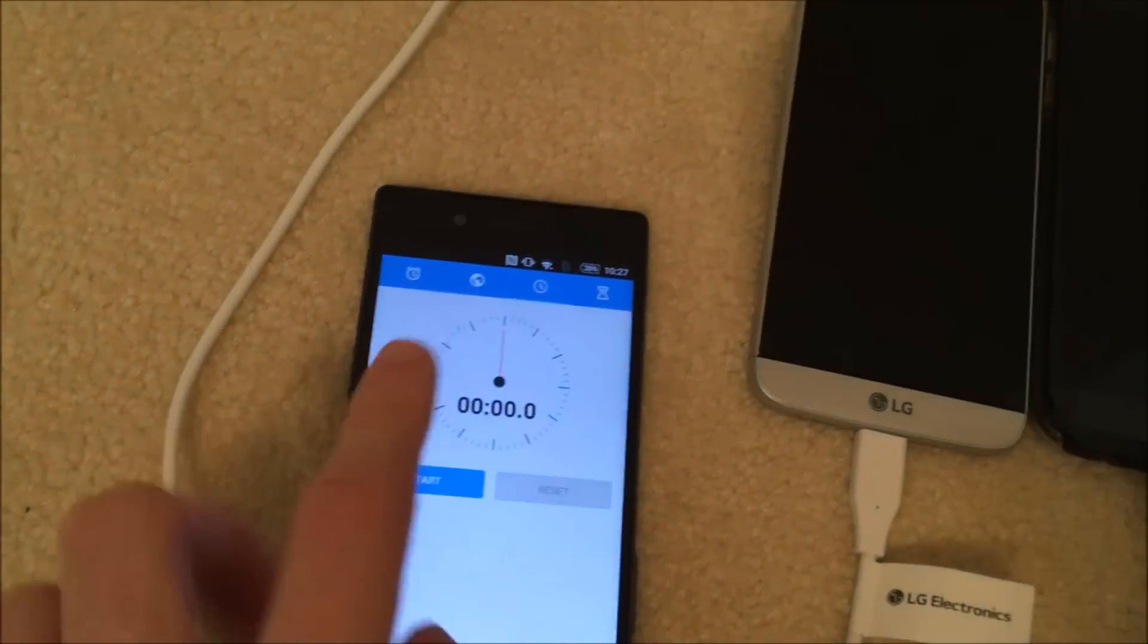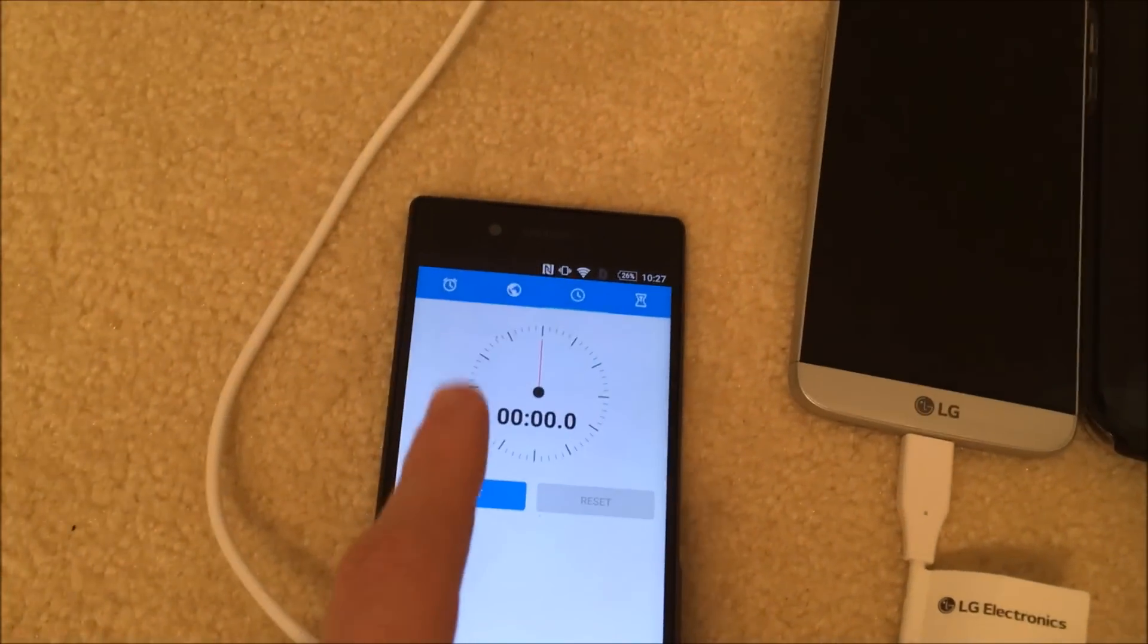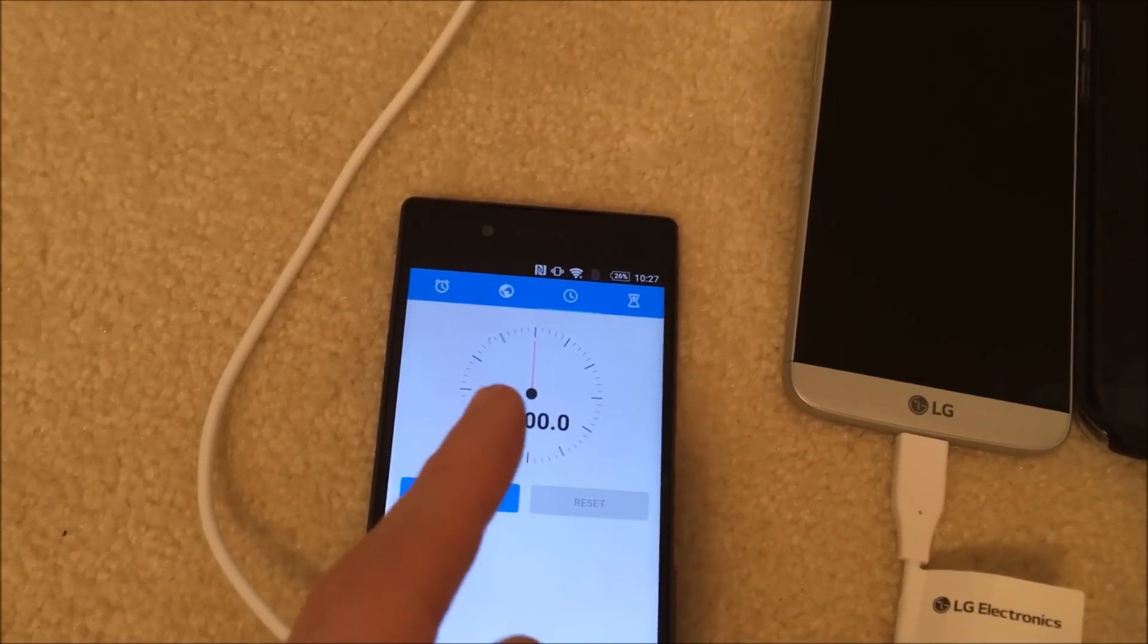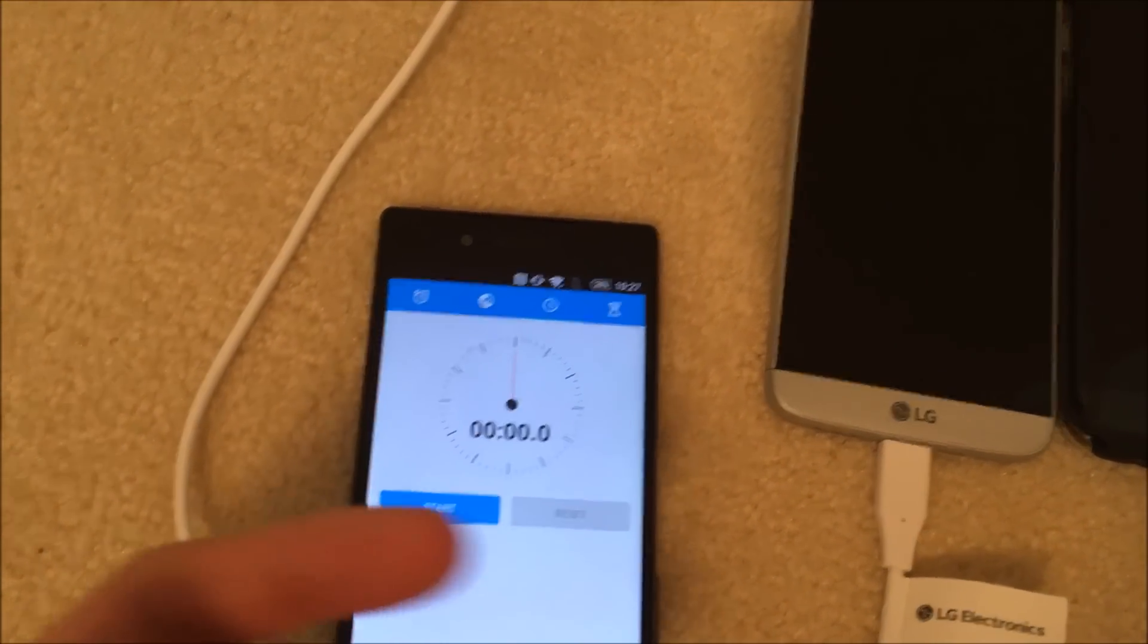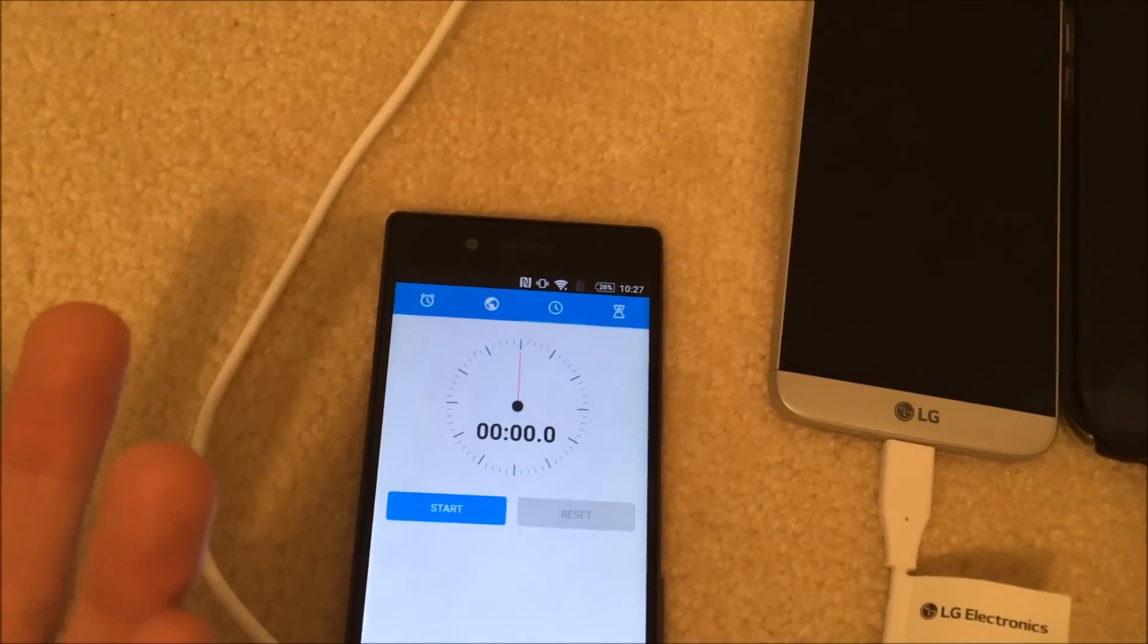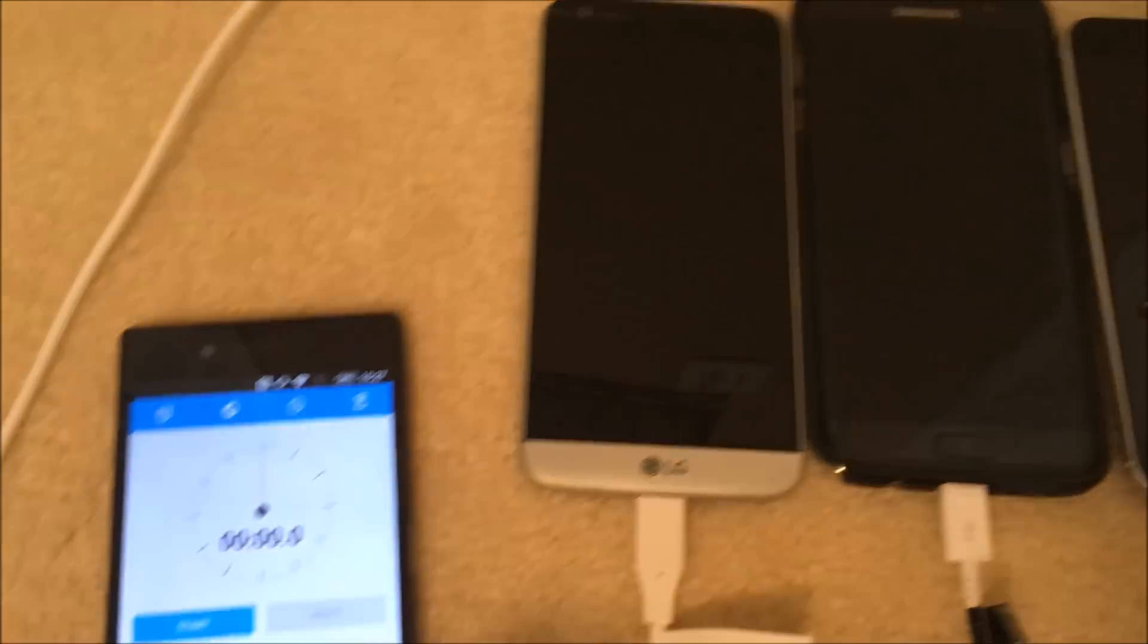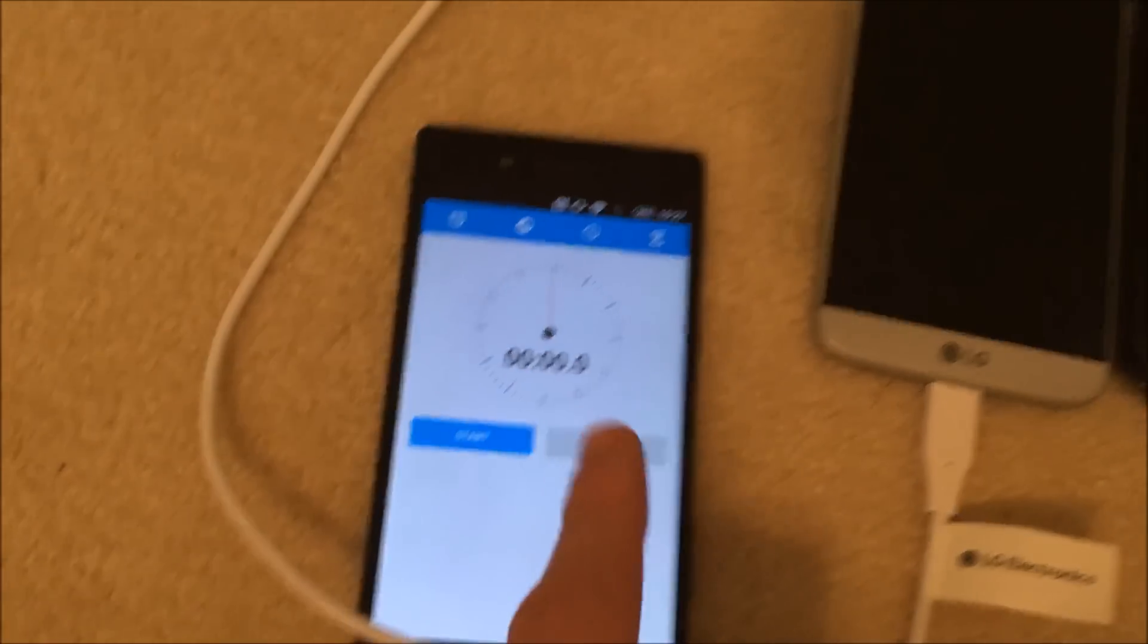Now I have the Xperia Z5 right here. I'm just going to be using it as a timer, at least I've already done this test around five or six times with it. But we'll be discussing the results of this versus these three phones.